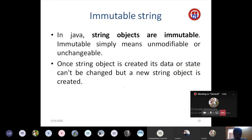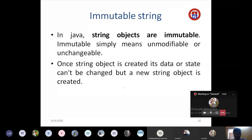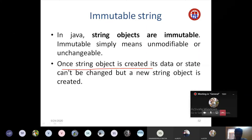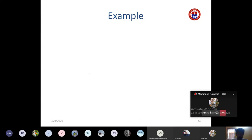One important property of string objects is that they are immutable. Immutable simply means unmodifiable or unchangeable — whatever content is stored in a string object cannot be changed. Once we have assigned a value to a string object, we cannot change or modify it. Once the string object is created, its data or state can't be changed, but a new string object can be created.